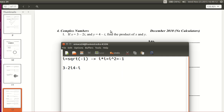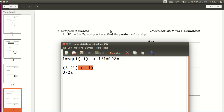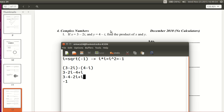Now let's try subtracting them — and now we need parentheses because we have a subtraction sign. So (3 minus 2i) minus (4 minus i). You need to distribute the minus sign. The negative of 4 is minus 4, and the negative of negative i gives plus i. So now we have 3 minus 4, and negative 2i plus i. 3 minus 4 is negative 1. Negative 2i plus i is negative 2 plus 1 times i, which is negative 1i, or just negative i. So the answer is negative 1 minus i.